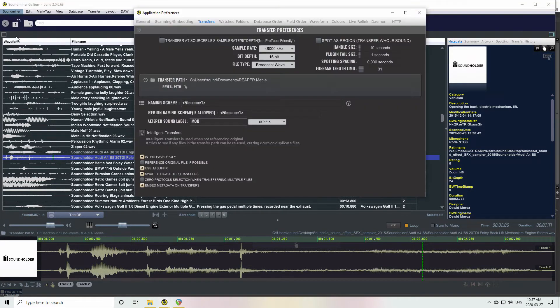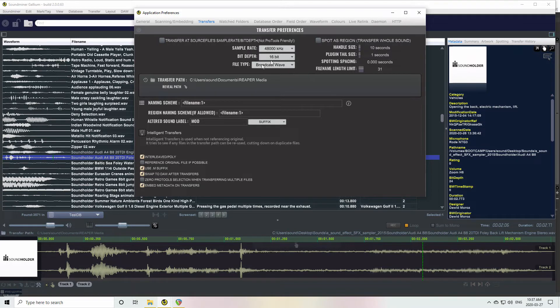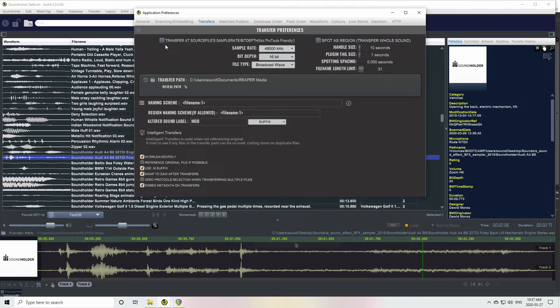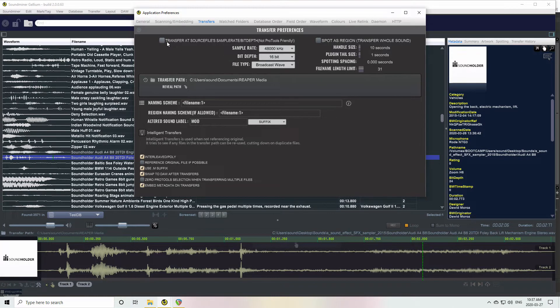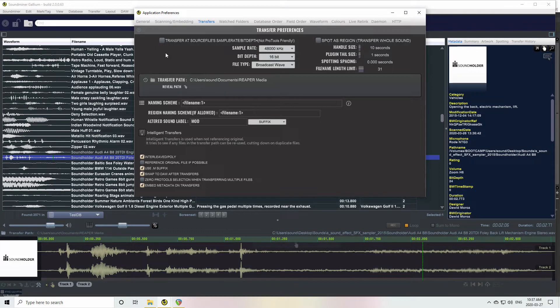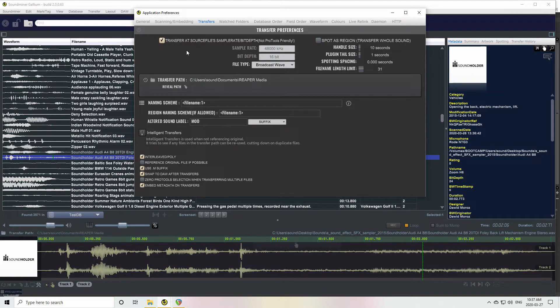Under Preferences, under Transfers, you can choose what sample rate and bit depth and file type you want to use. That's important for things like Pro Tools who can only support one sample rate in the session at one time. If you're working with Reaper, you might want to transfer 96k files at 96k and 48k files at 48k. In that case, you just toggle that on and then it disables those.